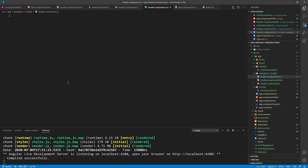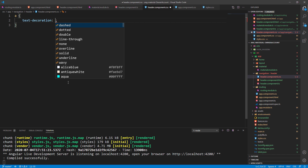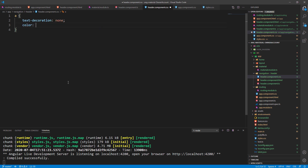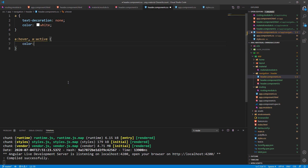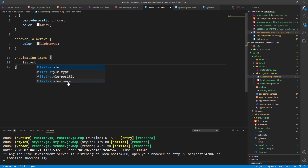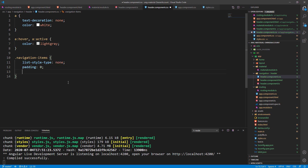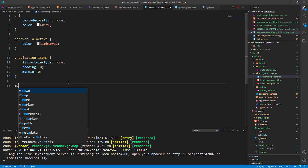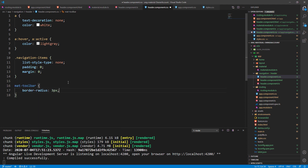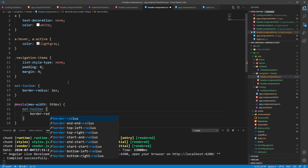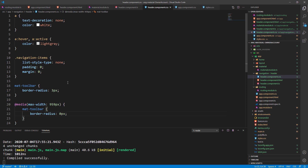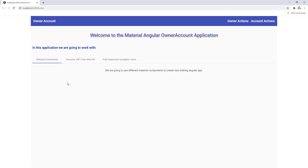To do that, let's modify the header.component.css file. First let's remove the text decoration and add the color to the anchor element, and style the hover and active selectors as well. Furthermore, let's add the navigation items class with list-style-type, padding, and margin styles, then the mat-toolbar style, and add media query styles for the mat-toolbar directive. Now if we have another look at our menu, it looks much nicer.